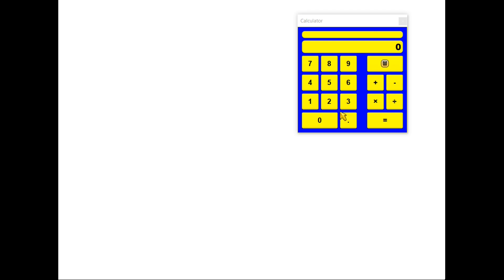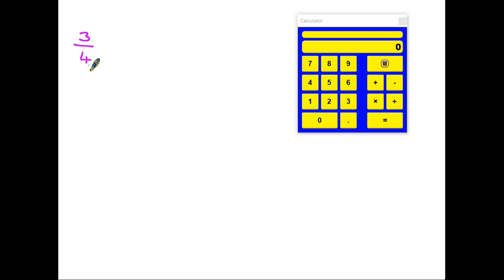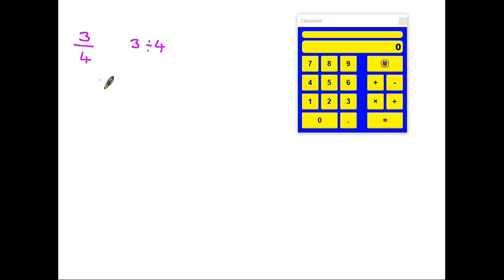Now, if you are using a calculator in a test or exam, you will notice that there are no fractions on a calculator. But there is a nice simple way around this. Because in fact, if we see a fraction, let's use three quarters again, what a fraction is actually telling us, or another way of saying three quarters is three divided by four. So if we take a fraction and we take the top and divide it by the bottom, it actually turns it into a decimal.